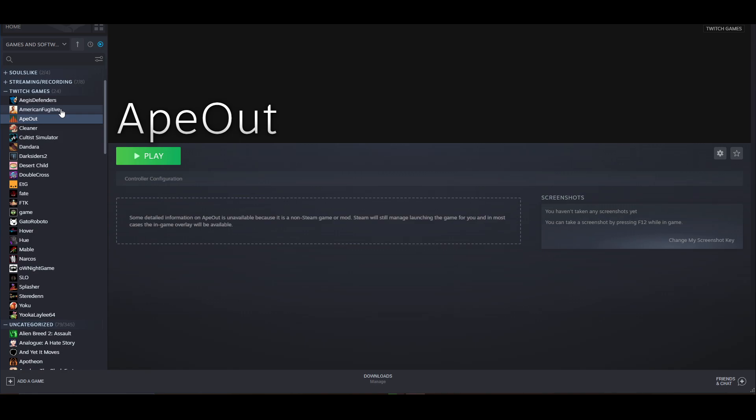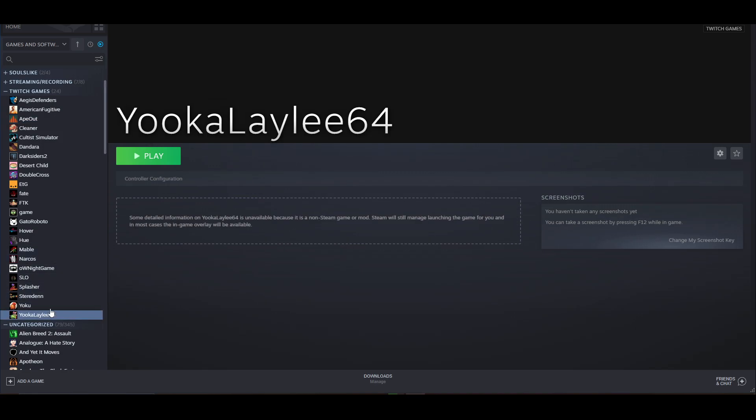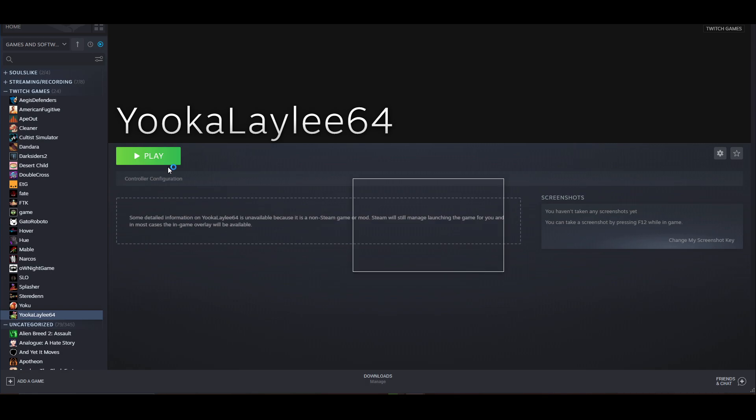The Steam controller is wireless as well, but I have not used the wireless function. I have mine plugged in. Let's take Yooka-Laylee as an example. The thing is that I've only tried this out in big picture mode. I've not tried it without big picture mode, so that will be interesting to see how that works.